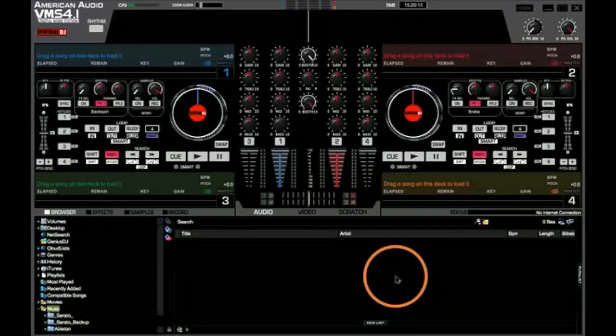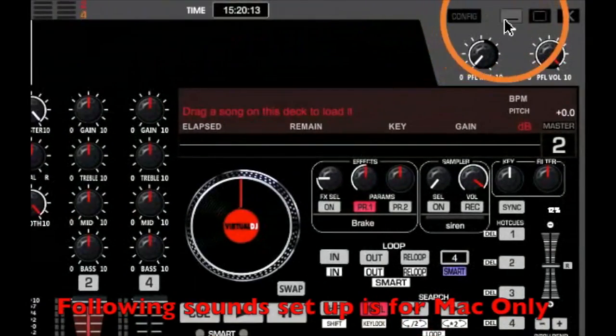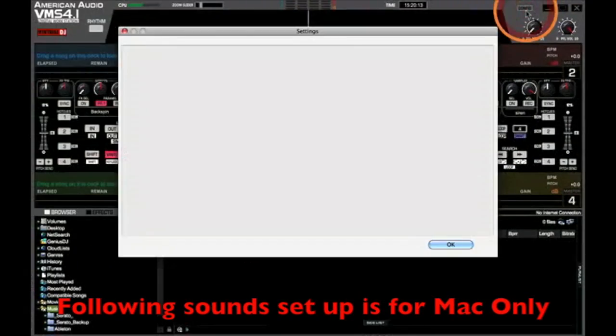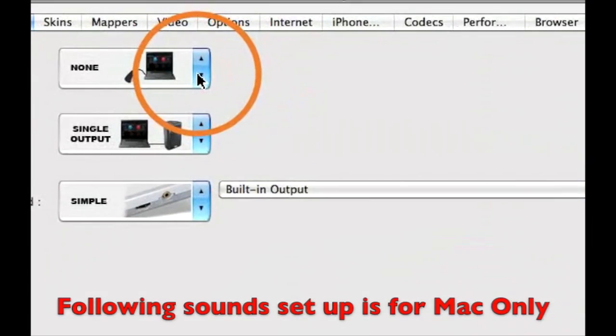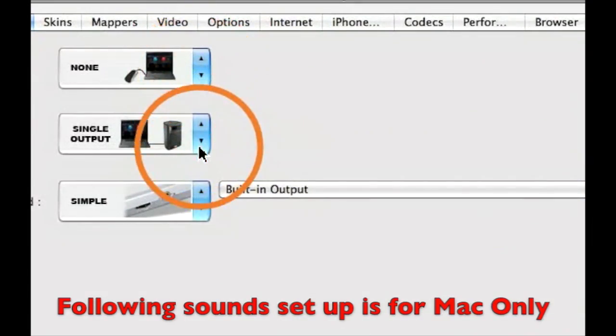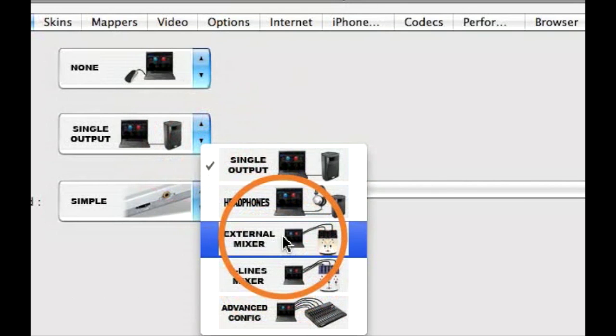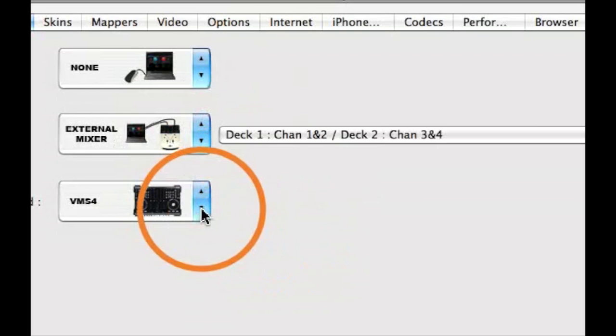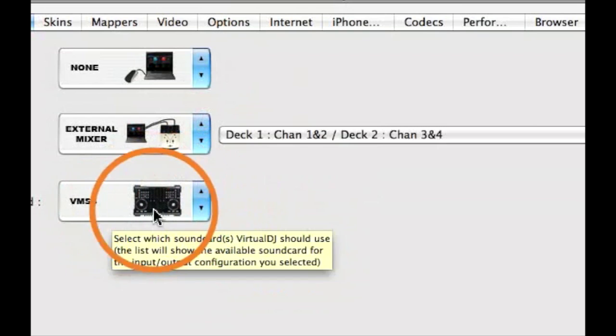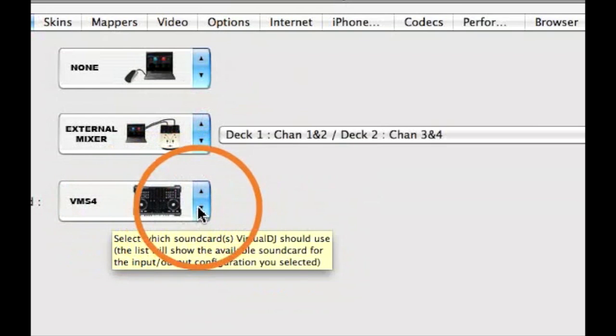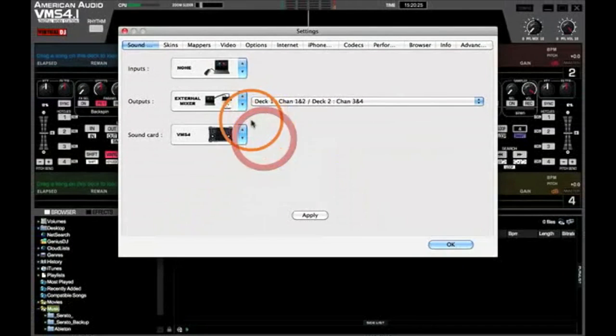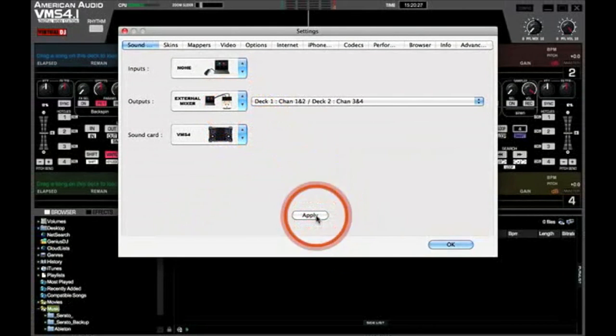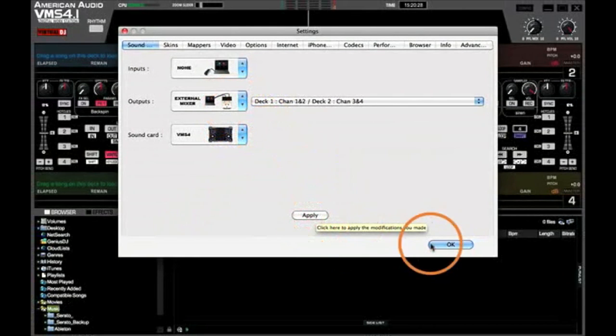Once you restarted Virtual DJ, click on your Configuration tab and let's get everything set up. Under Input, you should have None. Output should be External Mixer and Sound Card should be VMS 4. Click on Apply and click on OK.